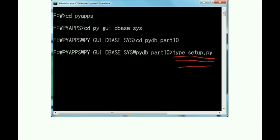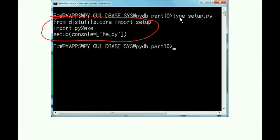I check the contents of setup.py, the program that is critical to the compilation process, by keying in type setup.py. It looks good.